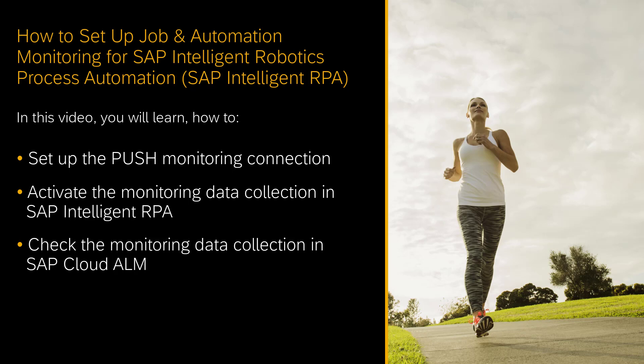In this video I will demonstrate how to set up job and automation monitoring for SAP Intelligent Robotics Process Automation in SAP Cloud ALM. I will show you how to set up the push monitoring connection, how to activate the monitoring data collection in SAP Intelligent RPA, and how to verify the monitoring data collection in SAP Cloud ALM.